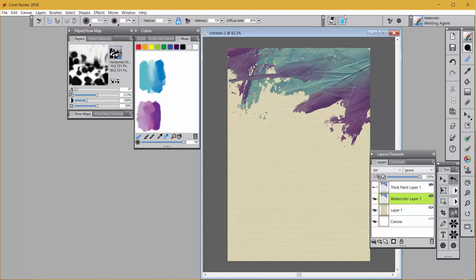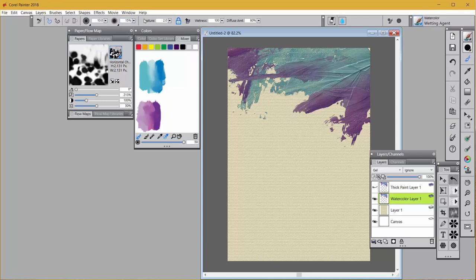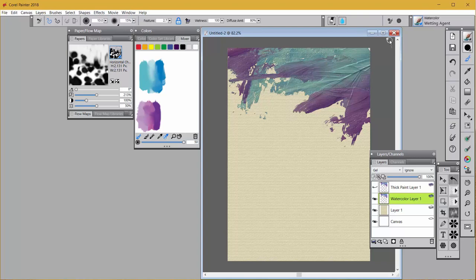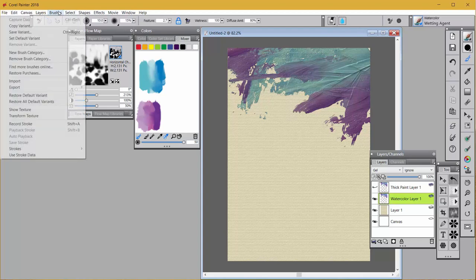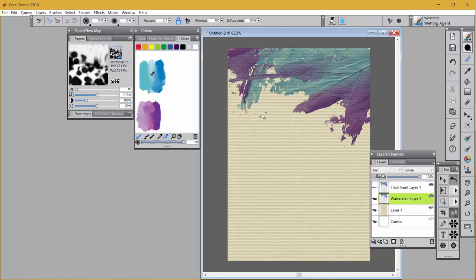I'm going to close that and come over to my opacity slider, and I'm going to change opacity to 15%. I'm going to also change my feature to 2.7%. Now since you've done all this, you might want to go ahead and go up to brushes and simply save the variant with a new name, and then you'll have it anytime you need it. I call mine turpentine. Now this particular watercolor brush will also work with sample multiple colors just like the thick paint brush does. So I'm going to sample that blue.